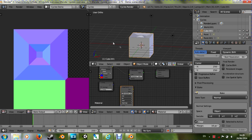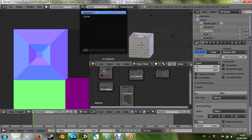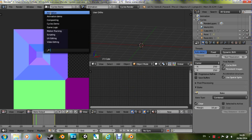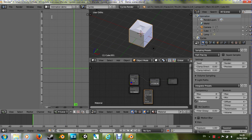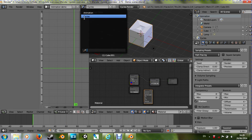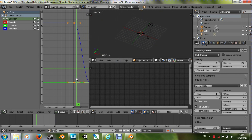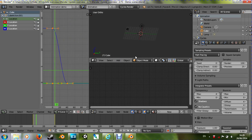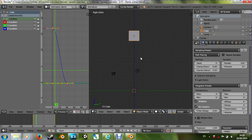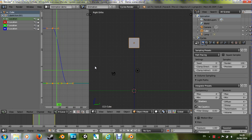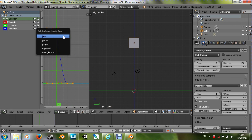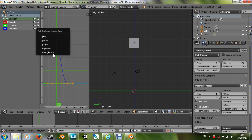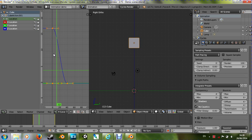Let me flip over to the other scene I've got, which is animation. I have this cube here and I've animated it. Now you should all be familiar with the handle type options — you can make free, vector, aligned, automatic, or auto clamped handles. We now have a whole pile of new options for the handles.